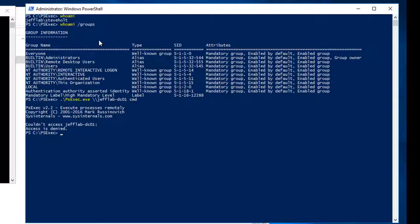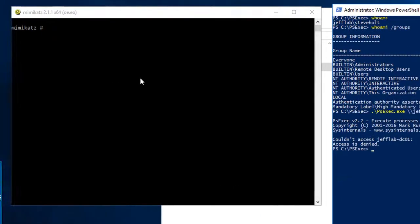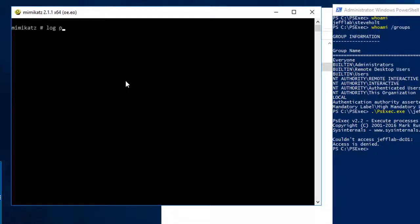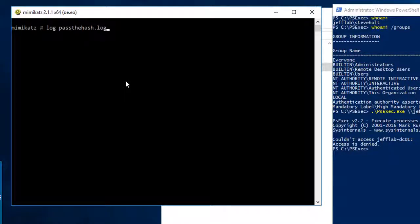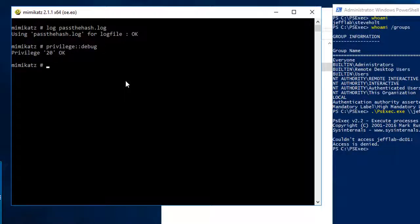So let's look at how we can use pass the hash to elevate our credentials and get access to that domain controller. I'm going to use Mimikatz so I'm going to log this information to a log file to make it easier to search, then I'm going to elevate my privileges because this does require admin rights.